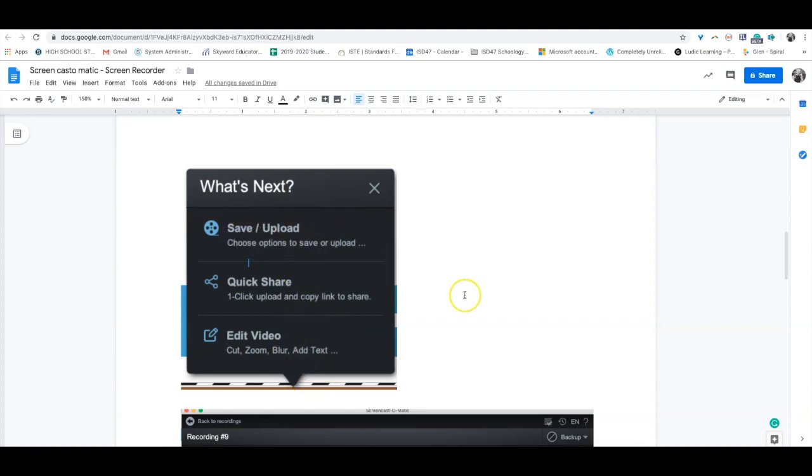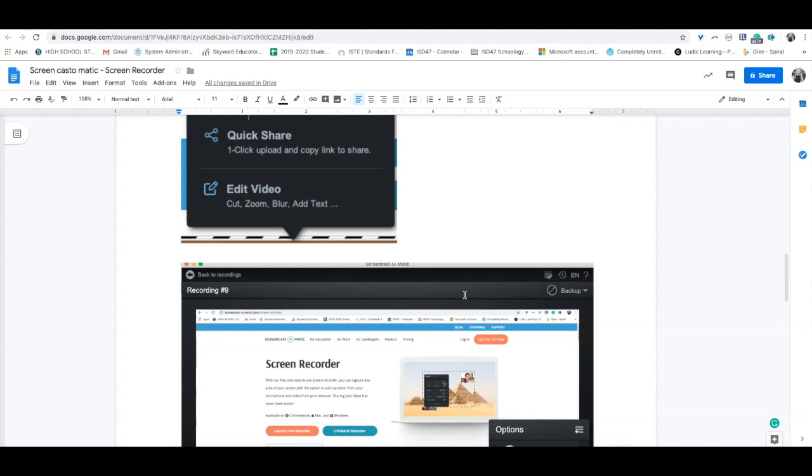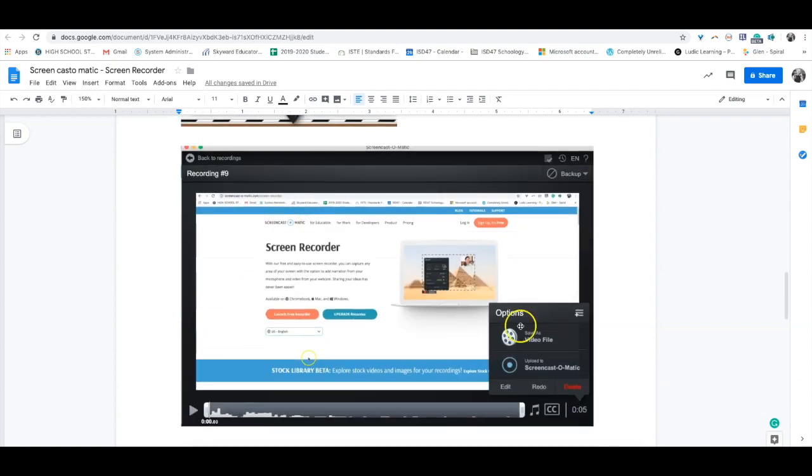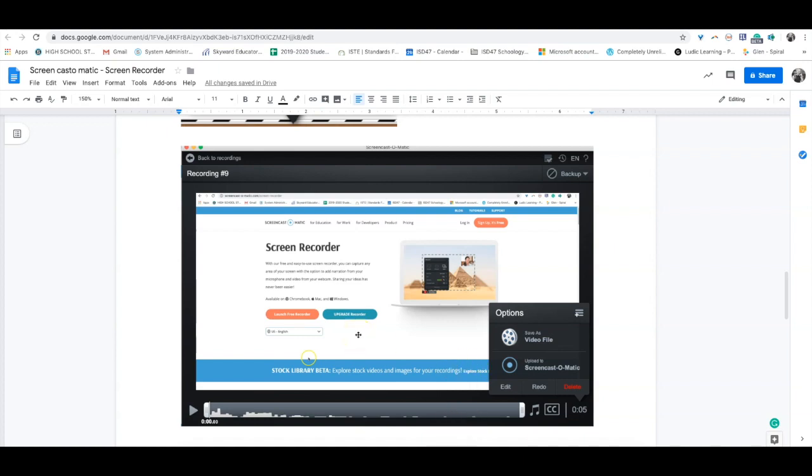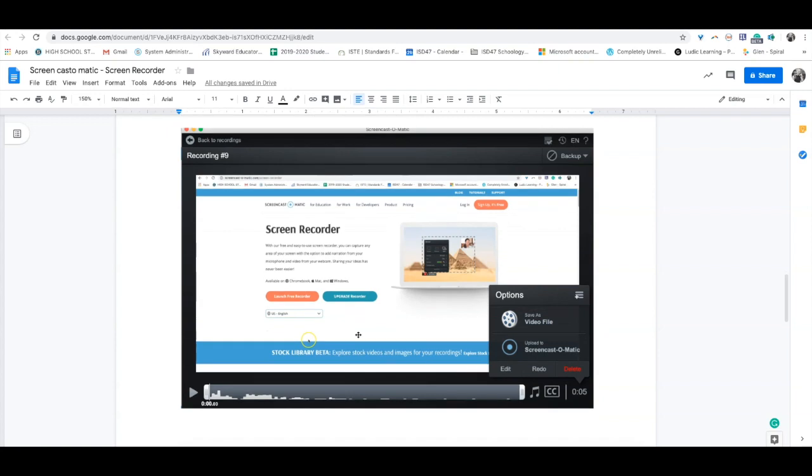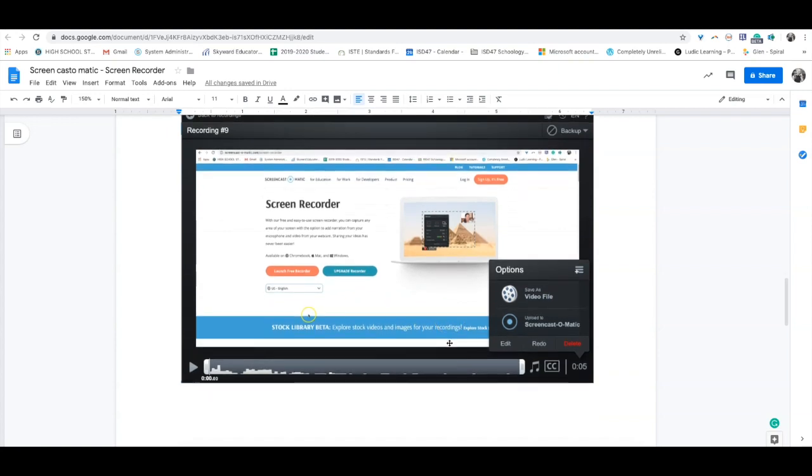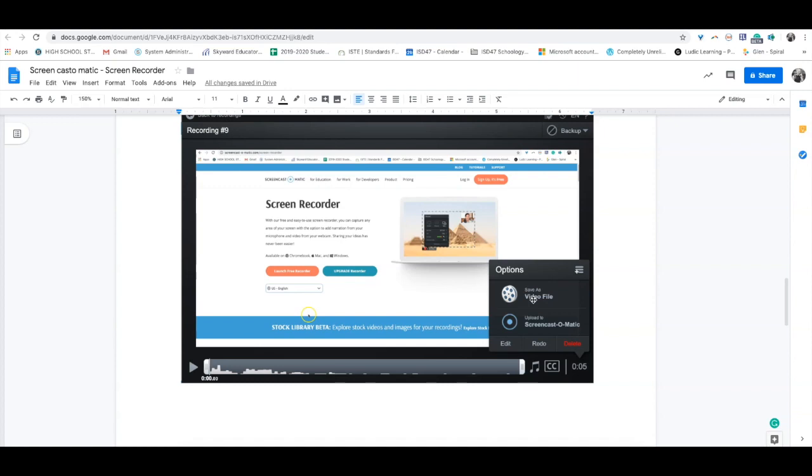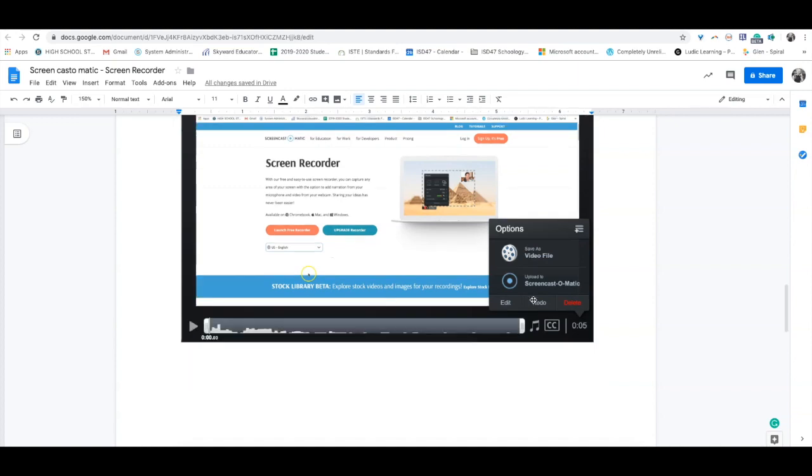When you press save and upload, a screen like this will come up. You could edit the video right here without needing Adobe Premiere or iMovie. Once you're happy with your video, press save as video file so you can post to YouTube, Google Drive, or for our purposes, Schoology for your students. It will create an mp4 file which is visible by any device.